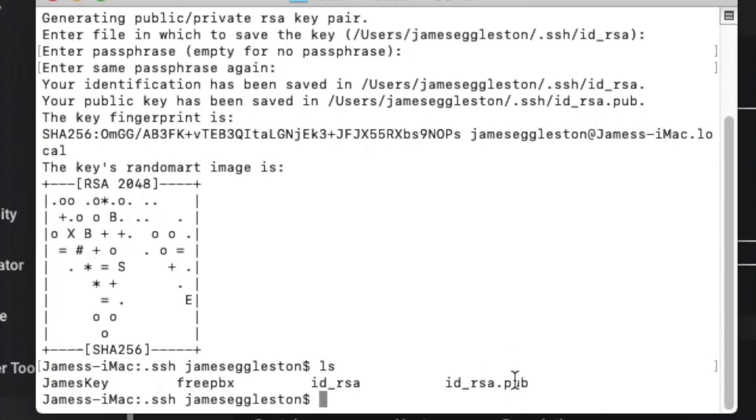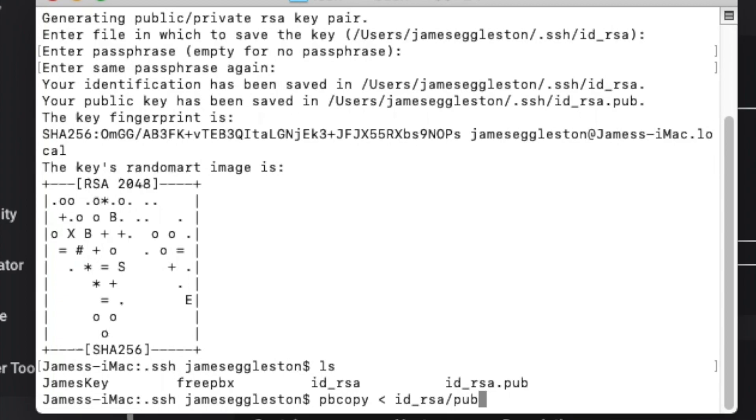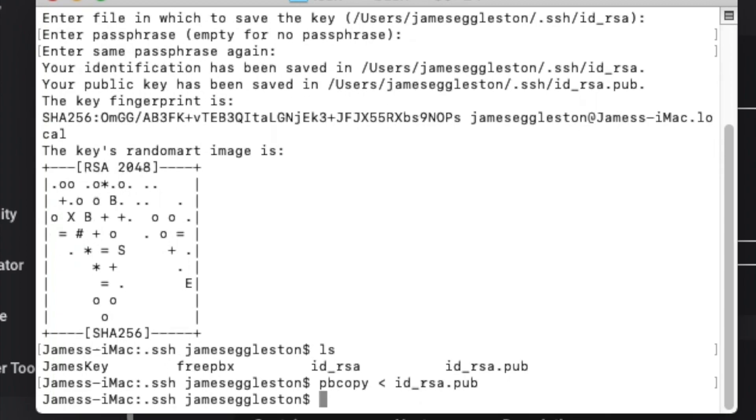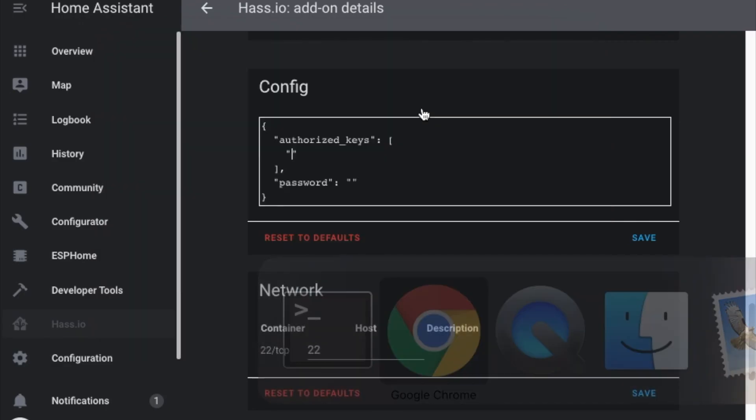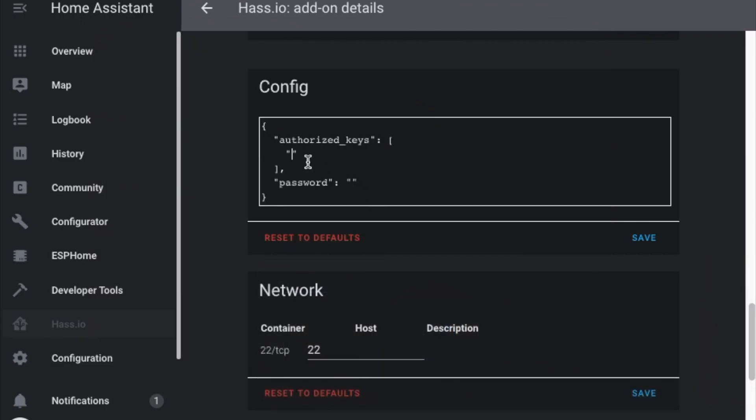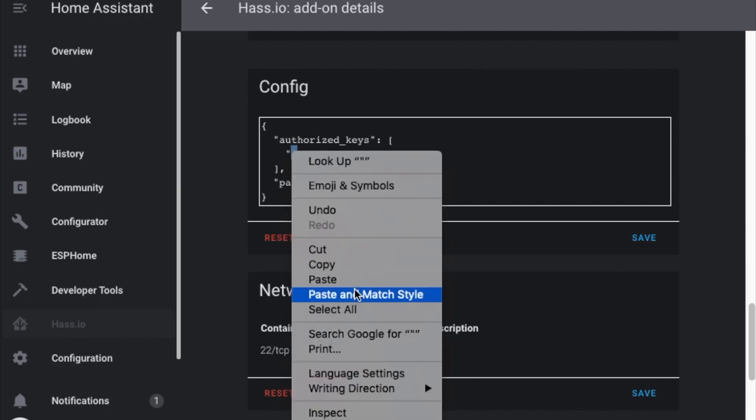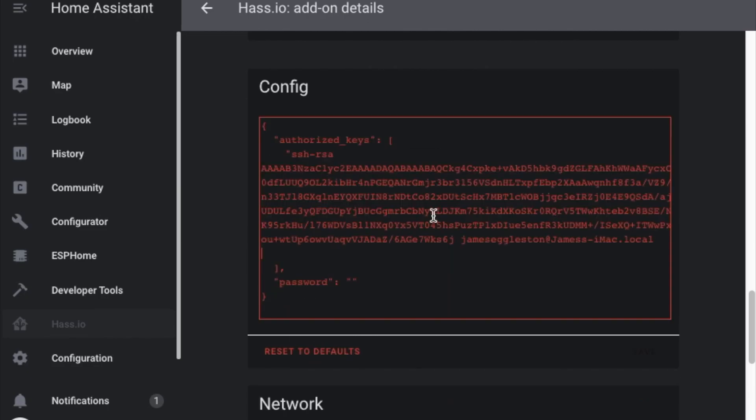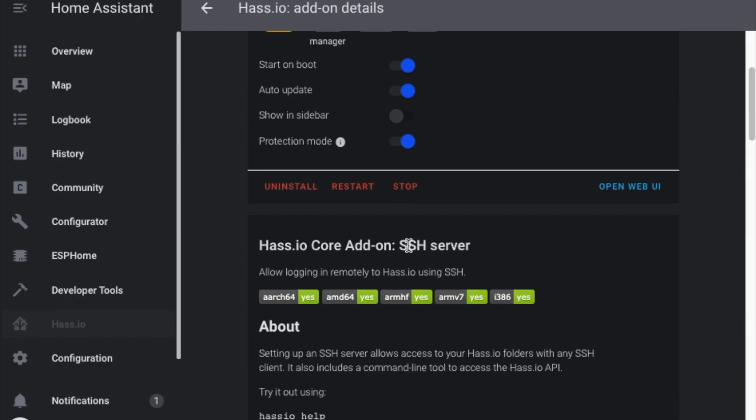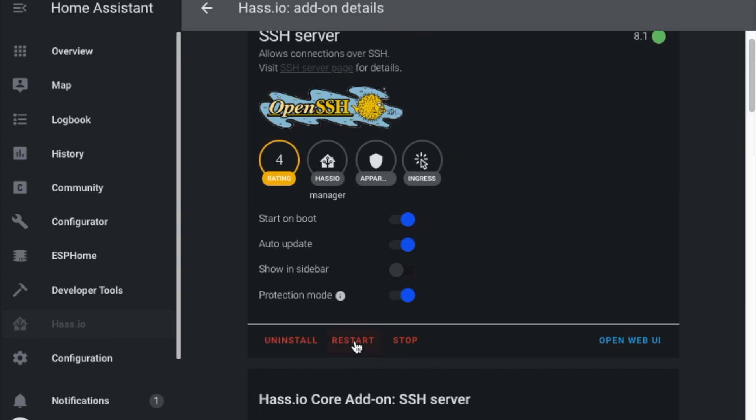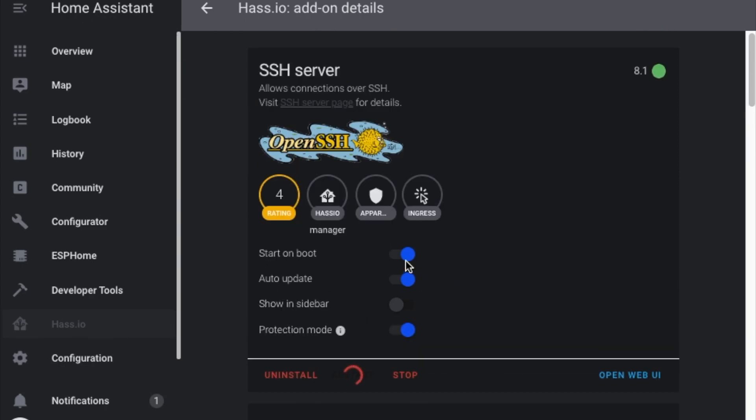To copy it we're going to copy the public key to our clipboard with pbcopy and we'll get that public key and head across to HASS.io and just paste it in there. We'll save that and then come up here and restart SSH server and make sure it's on start on boot.